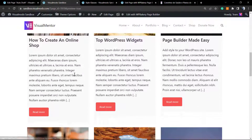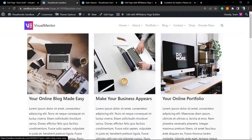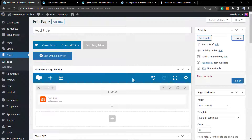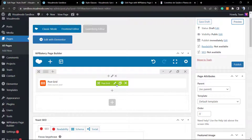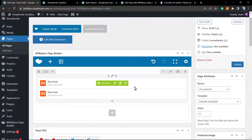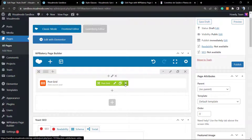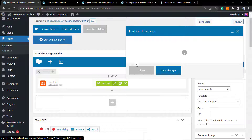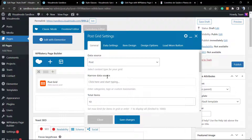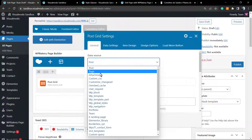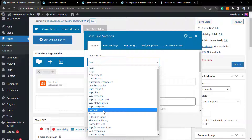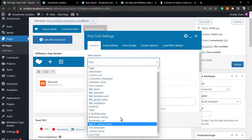Here are the results — I'm calling my blog posts in a very simple way. As soon as you hover your mouse over the post grid, you can see a pencil icon to edit, a clone icon, and a close icon to delete. I'll click the pencil to edit the element and open the posts grid settings. The sources available are: blog posts, pages, attachments, team, portfolio, projects, and WooCommerce products.